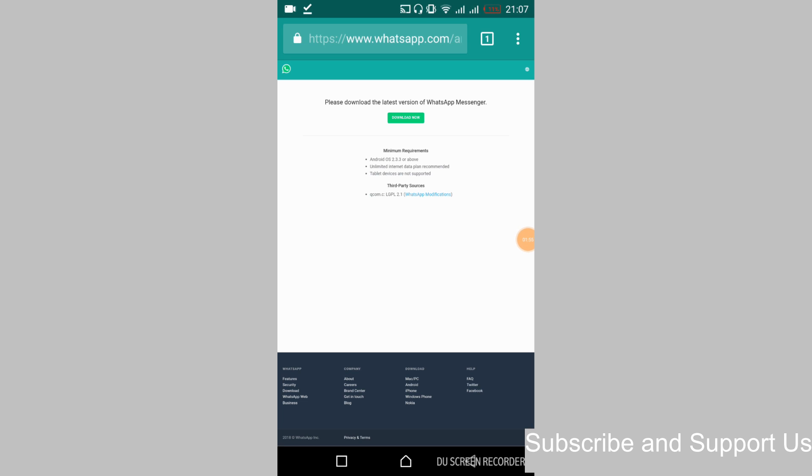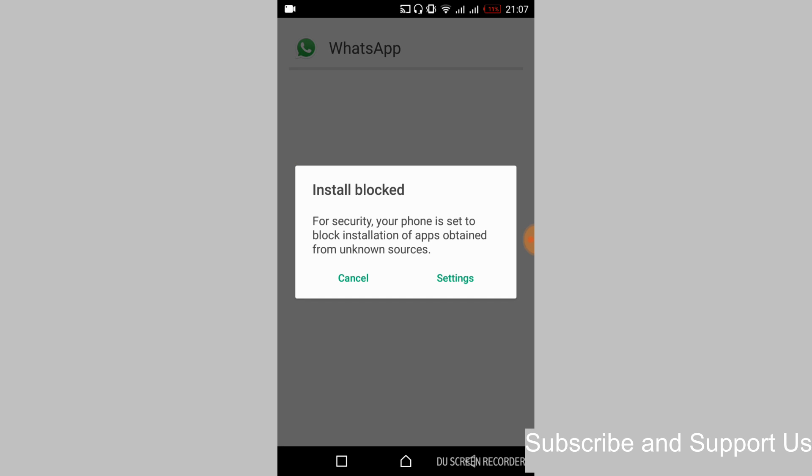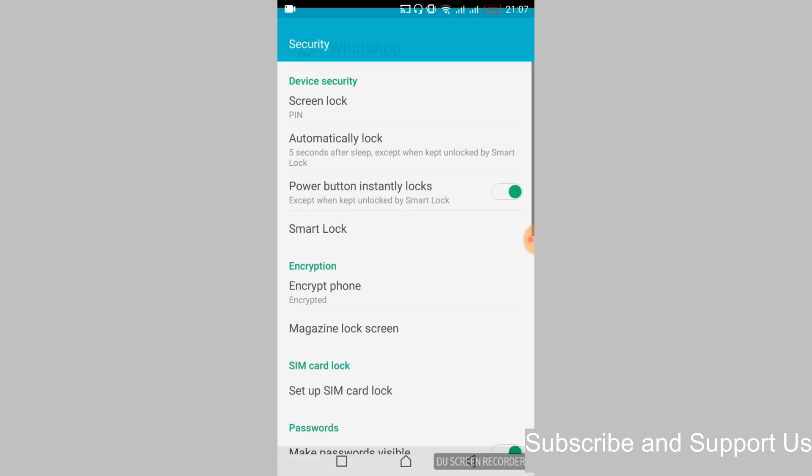So you can see that the download is complete. So just go and tap on the APK file. Once that is open, it says install is blocked. So first what we have to do is just go and tap on the settings.